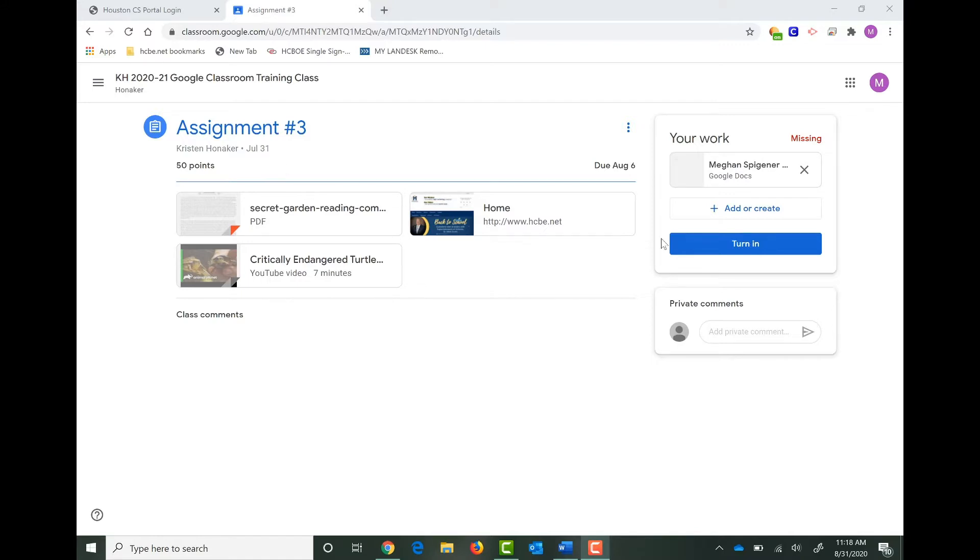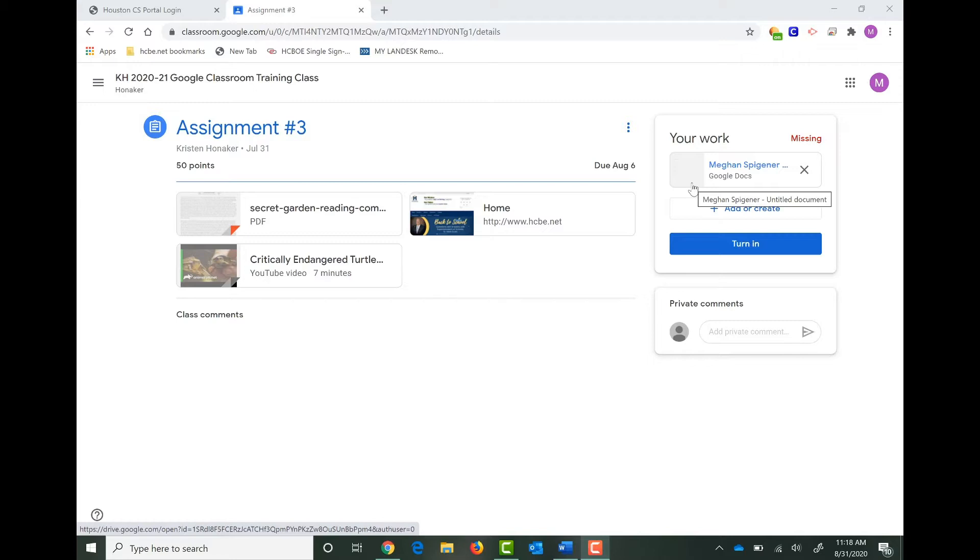Over to the right when you see the Your Work section, your teacher may have several attachments right here. Now you could upload a picture within one of those attachments or you can add it directly to the assignment.